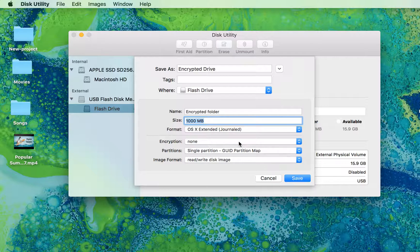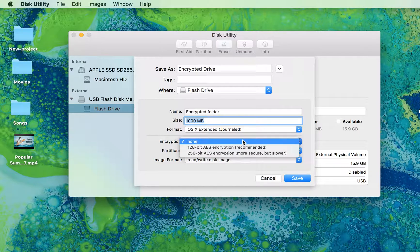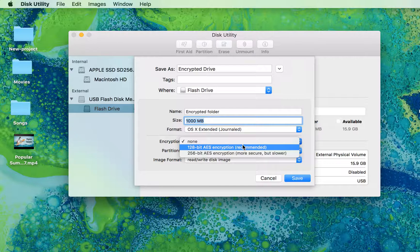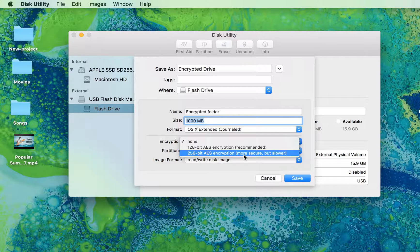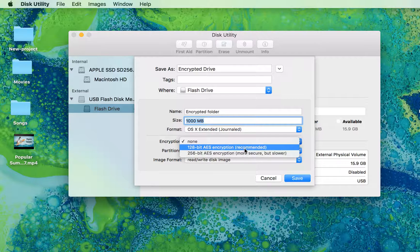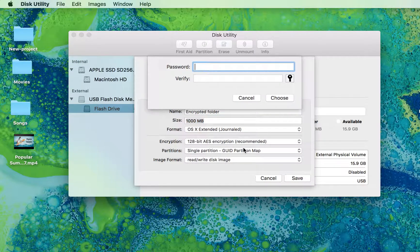Here's the encryption part. 128-bit encryption is recommended - it's more secure and allows fast data transferring. If you want something higher, you can choose 256-bit encryption, which is also known as AES encryption. In my case, I'm going with 128-bit. You just need to create your password.